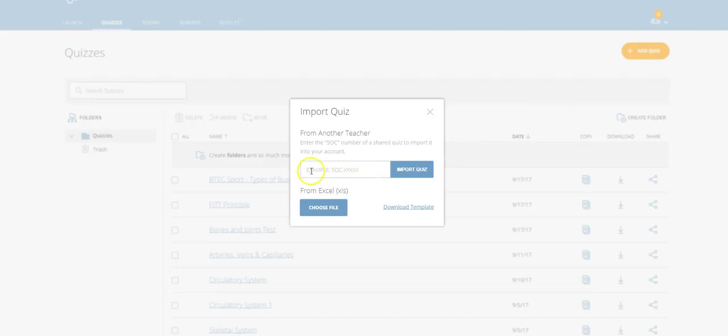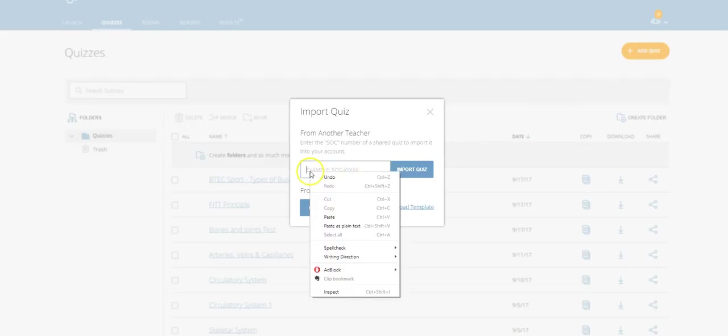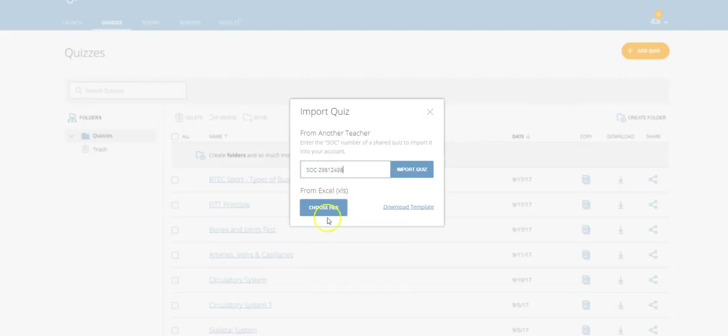once I do that, simply just paste the code into where it says import quiz, and then click import quiz,